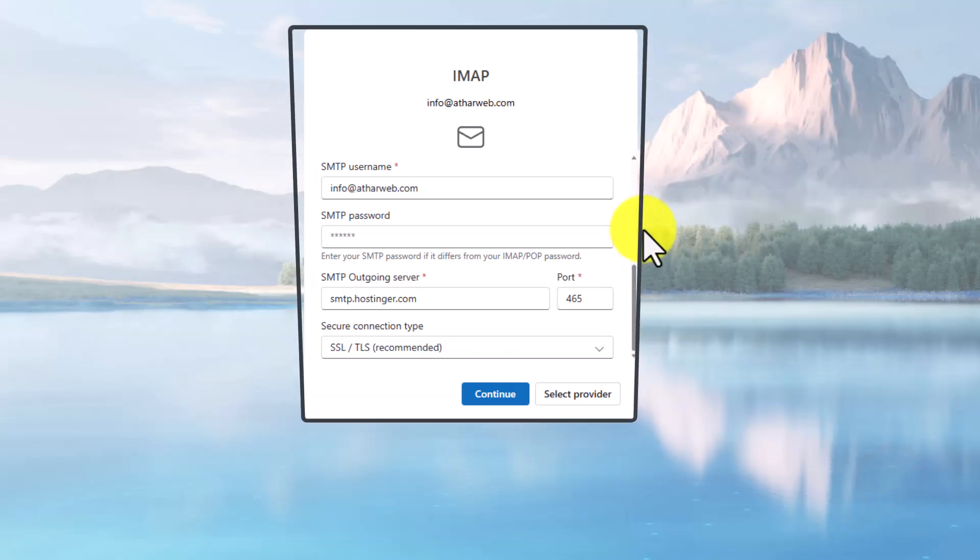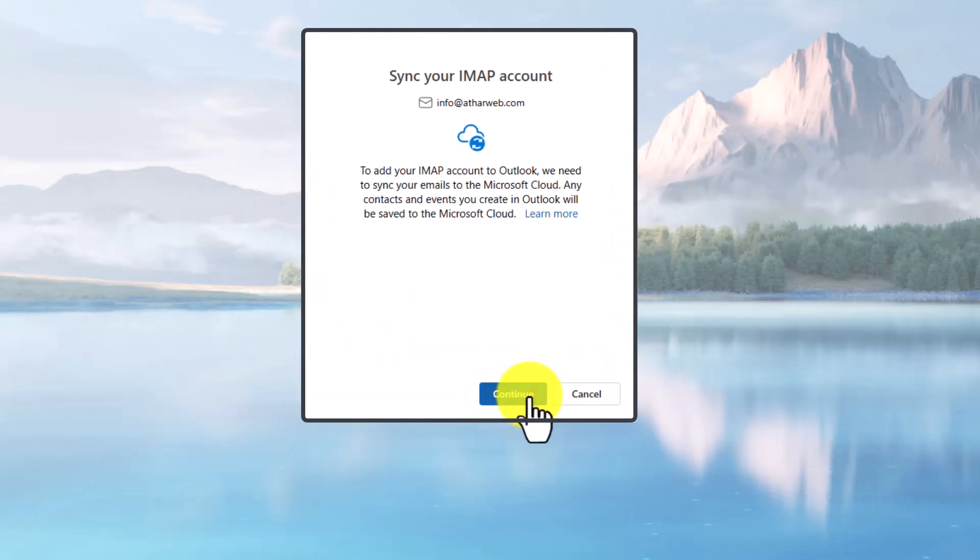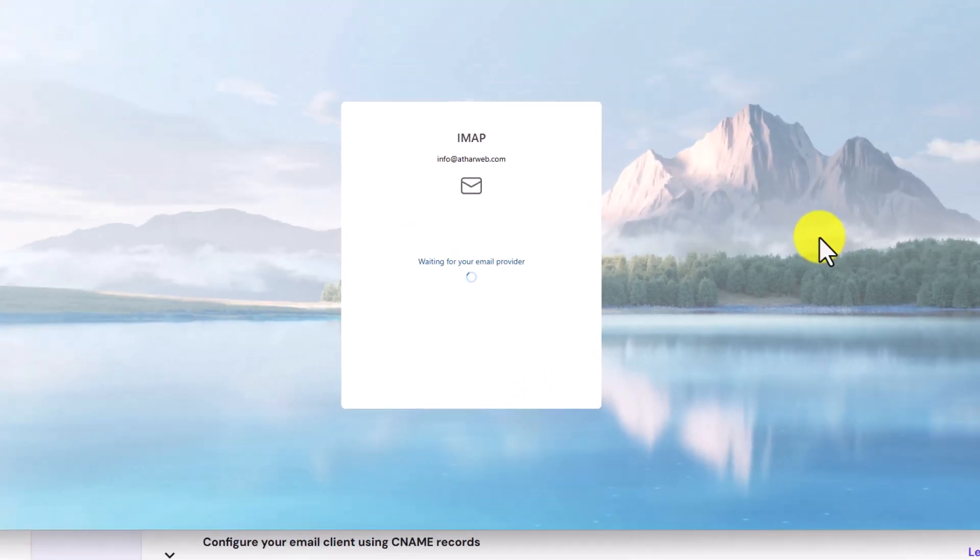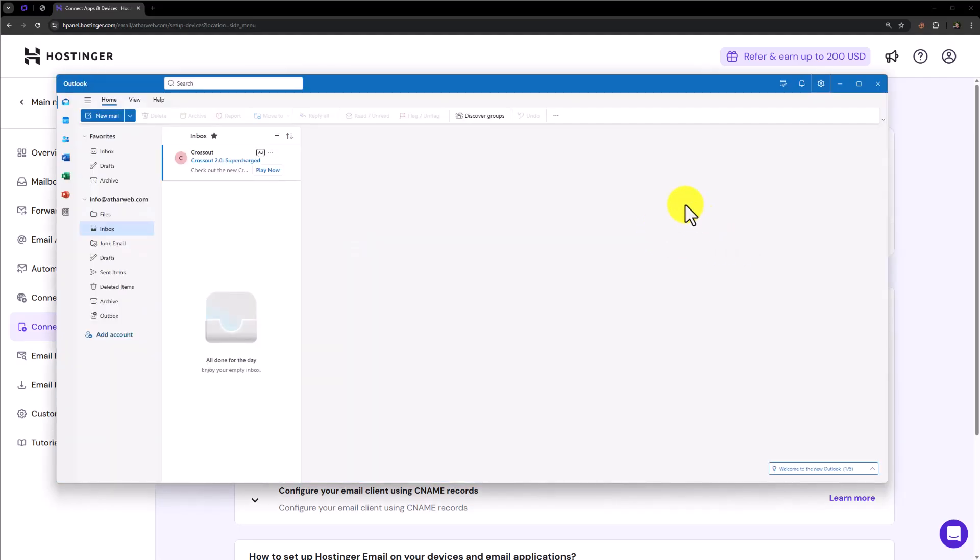After checking these details, just click on Continue from here. Click on Continue again. And as you can see, our Hostinger Mail is now connected to Outlook.